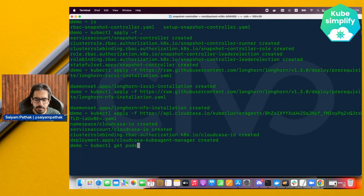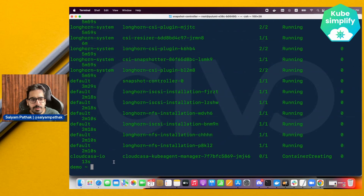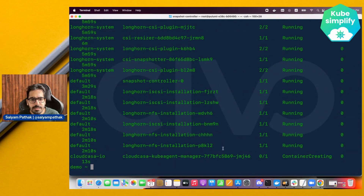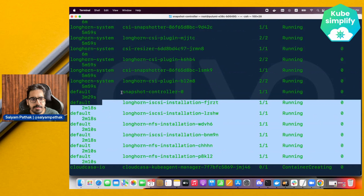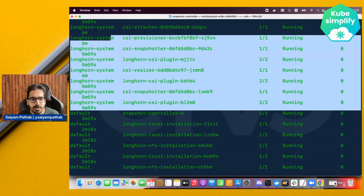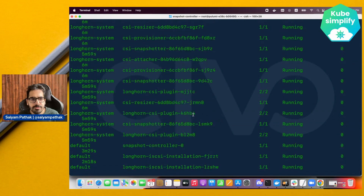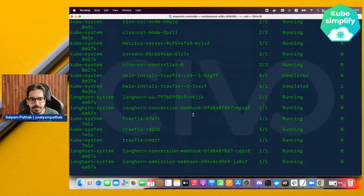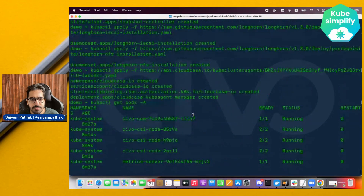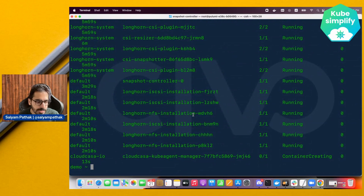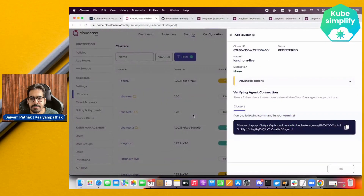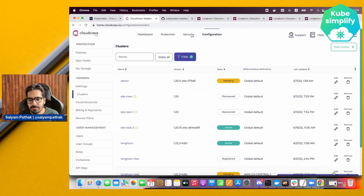Running kubectl get pods we can see the CloudCasa agent being created, along with NFS, iSCSI, all Longhorn namespace components, and the snapshot controller. We have everything required. Now let's wait for the cluster to become active in CloudCasa.